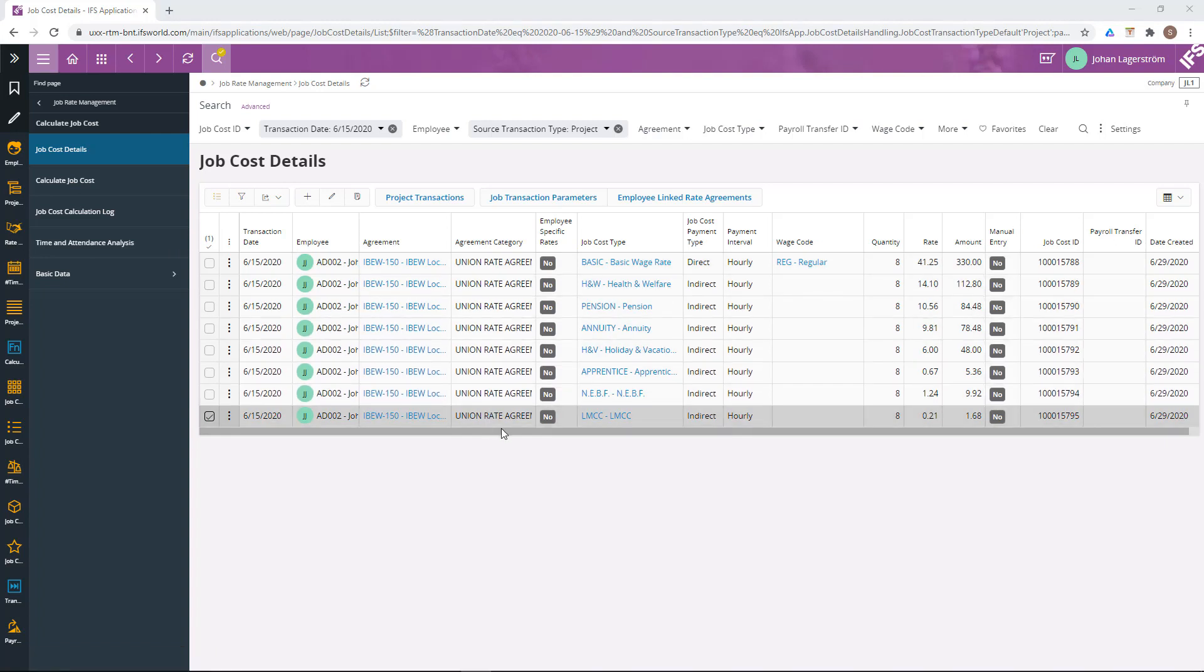All the created job cost details are now also possible to use as input to a third party payroll system and it is possible to use the calculated values for compliance reporting purposes.